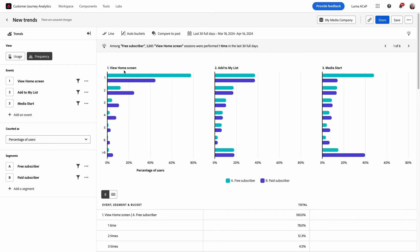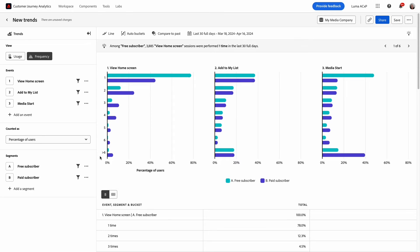Let's review the chart first. Across the top are the events I selected in the query rail and along the y-axis is a number representing the number of times a user has performed the event for the time period selected. Spanning the x-axis is the scale for percentage of users and then at the bottom is the legend for the bar colors used for the two segments.